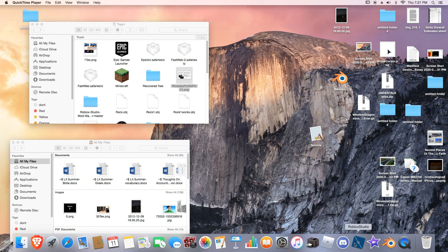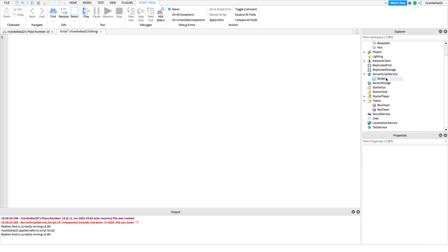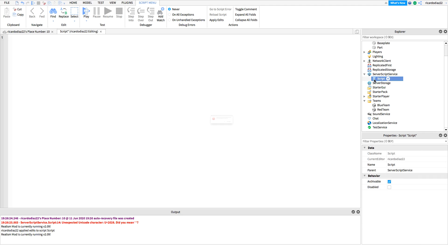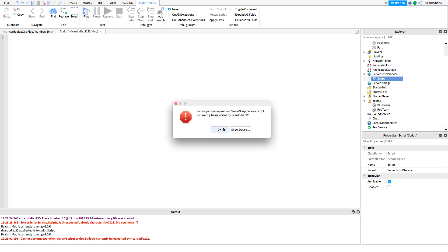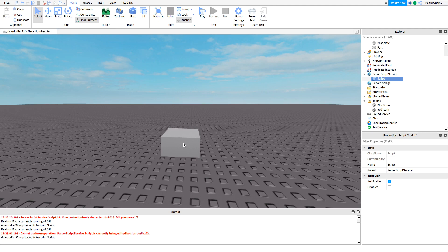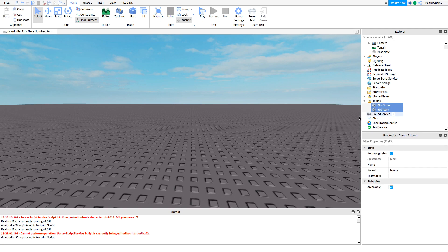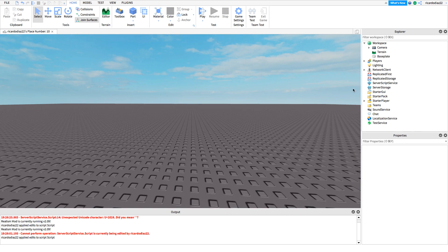Alright, hello guys. So today I will teach you how you can do a team overhead UI that tells you what team you're on.